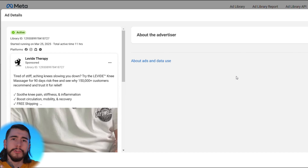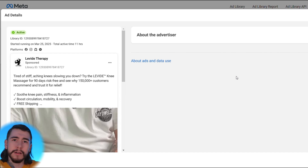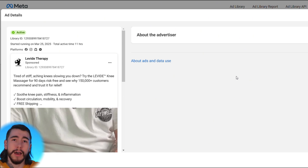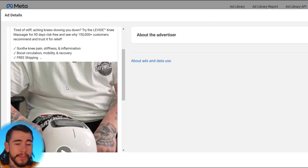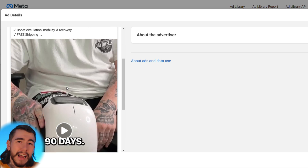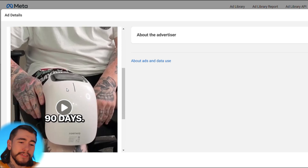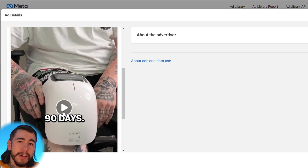I narrowed it down to just two videos — one on Facebook and one on TikTok — which I found to be performing the best right now. Both of these videos have really good scripts that we can take and use for our own. Right here we have a Facebook ad from Levide Therapy, the exact same brand doing over $55,000 a month with this product.